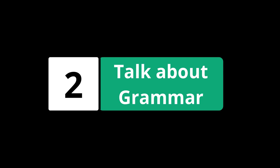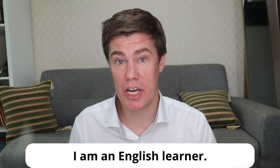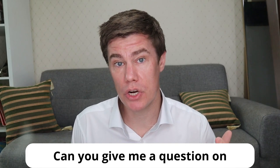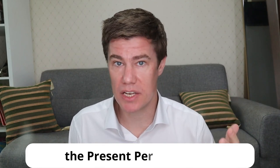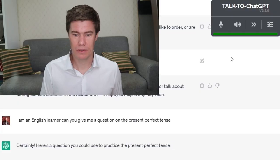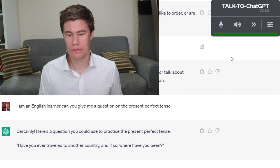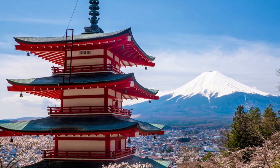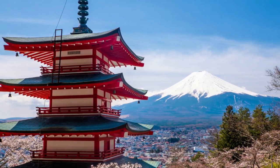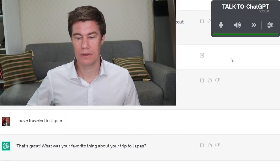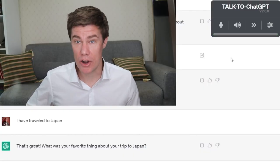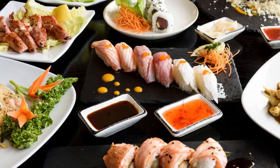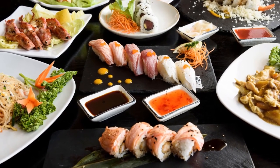You can also practice specific grammar points. I am an English learner. Can you give me a question on the present perfect tense? Certainly, here's a question you could use to practice the present perfect tense. Have you ever traveled to another country? And if so, where have you been? I have traveled to Japan. That's great. What was your favorite thing about your trip to Japan? I really liked the food. Japanese cuisine is certainly something special.